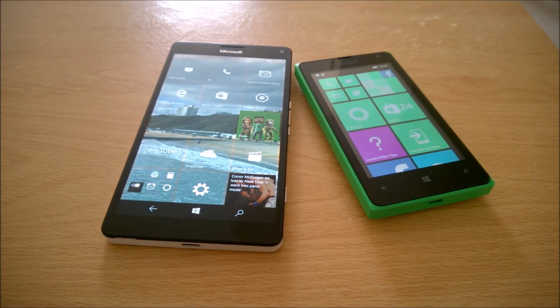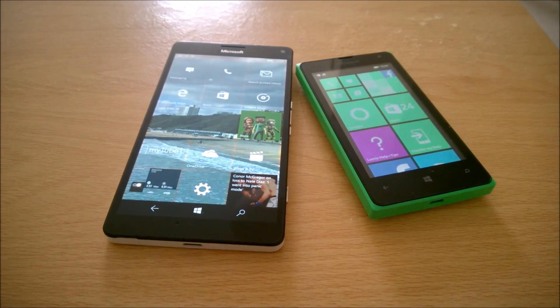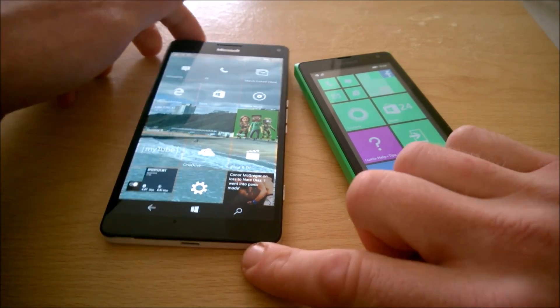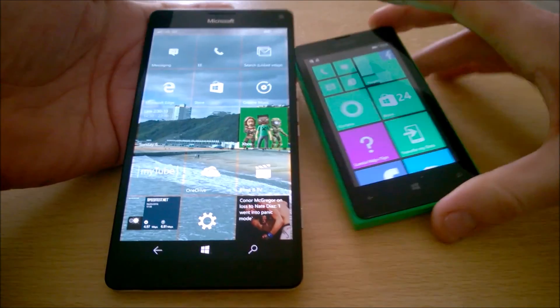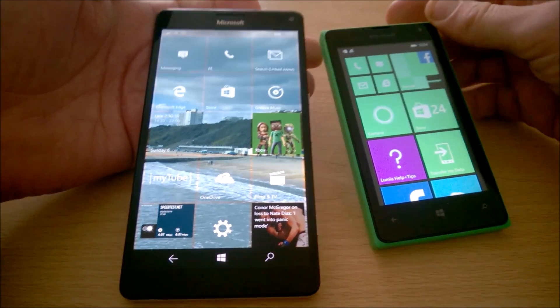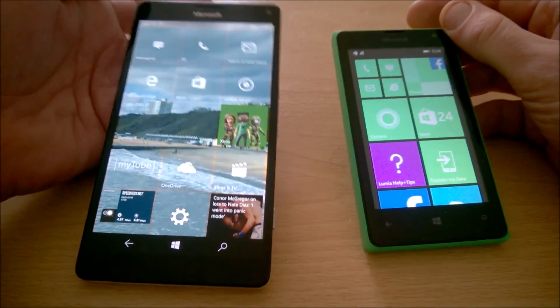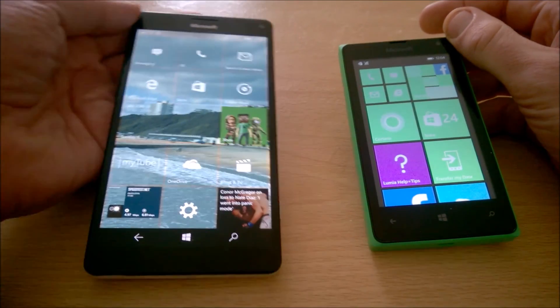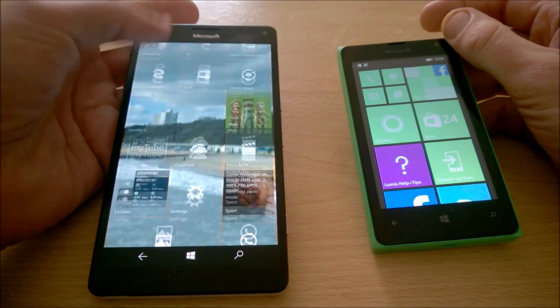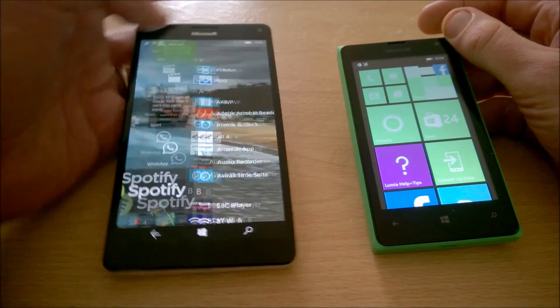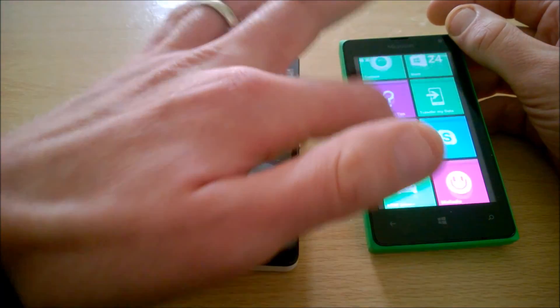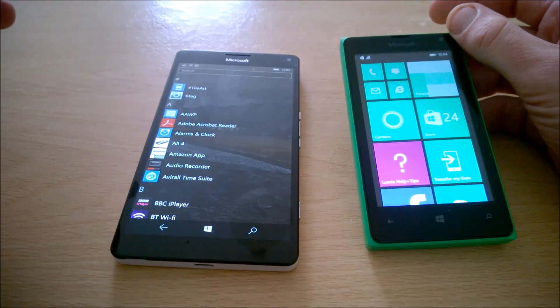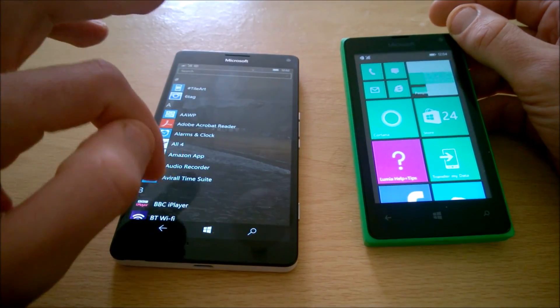Hello everyone, this is Christopher with One Tech Stop. Today I'm going to bring you a comparison of two rather contrasting Lumia devices — the highest end, the Lumia 950XL, against the lowest end, the Lumia 435.